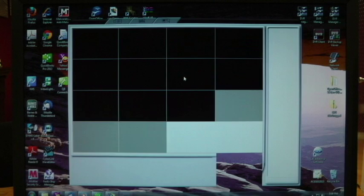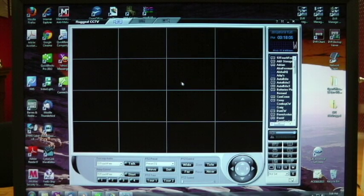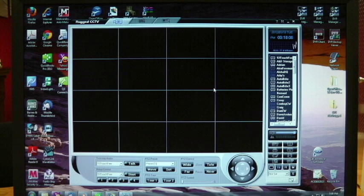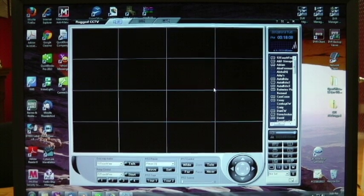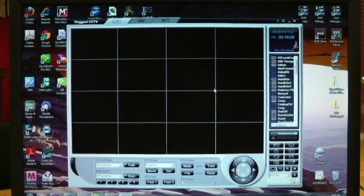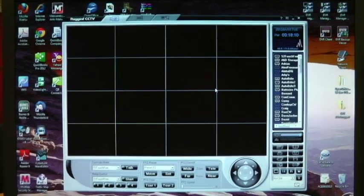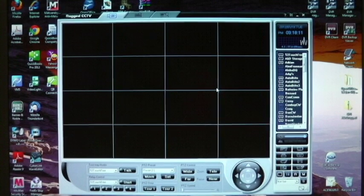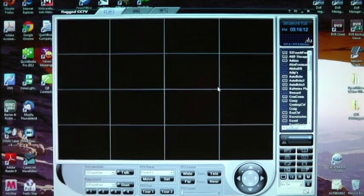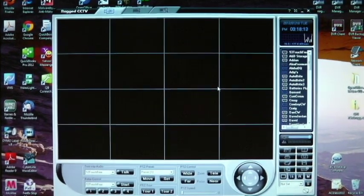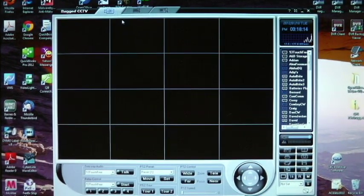I have lots of DVRs on mine, so it's going to take a little bit longer. Now here is the CMS software, and you're going to have tabs at the top of the screen.